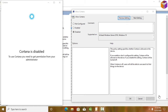Hello friends, welcome back to my YouTube channel. I hope you are good. Today I'll show you how to disable or enable Cortana in Windows 10. Some of us like to use Cortana and some don't, so by watching this video you can disable and enable Cortana in Windows 10 by yourself.